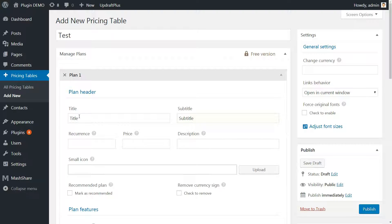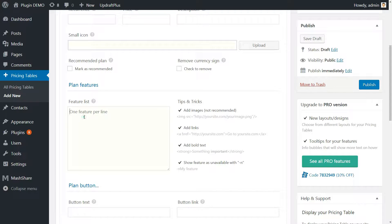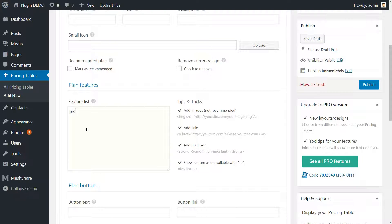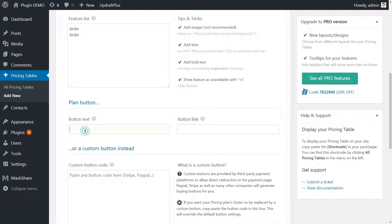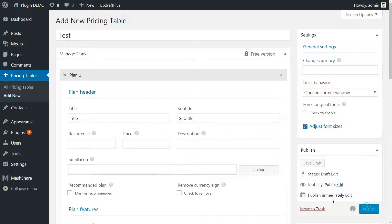One, a title, subtitle, and description. Two, price and recurrence. Three, an icon and recommended plan. Four, a feature list where each entry gets its own line. And five, the text for your call to action.